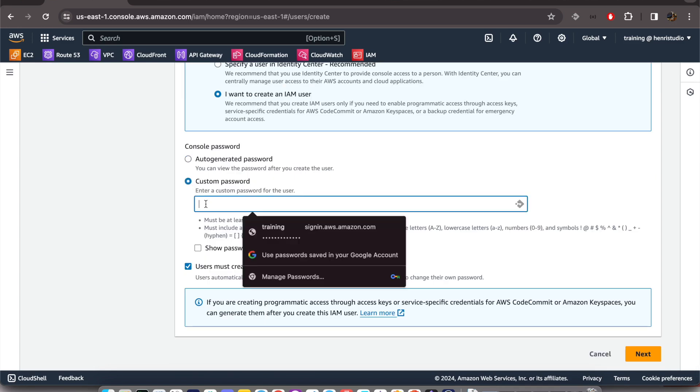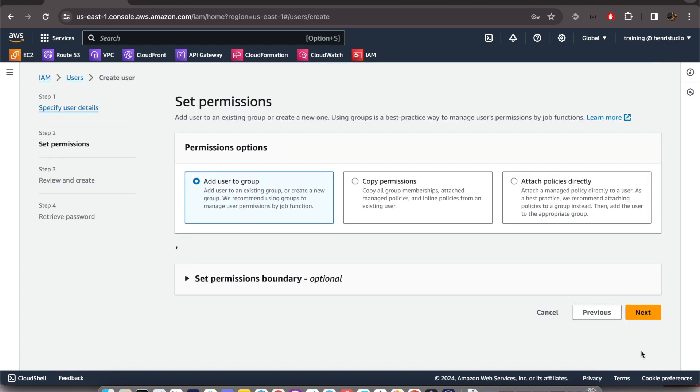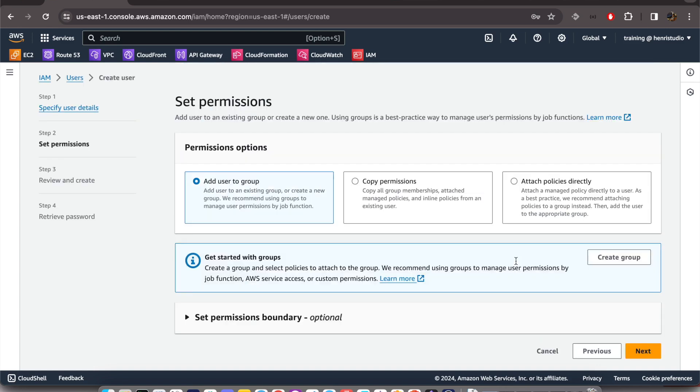create a password on our own or use an auto-generated password. I'll just type my own password. And 'users must create a new password at next sign-in' - this is recommended. And we just click Next. We want to add this user directly